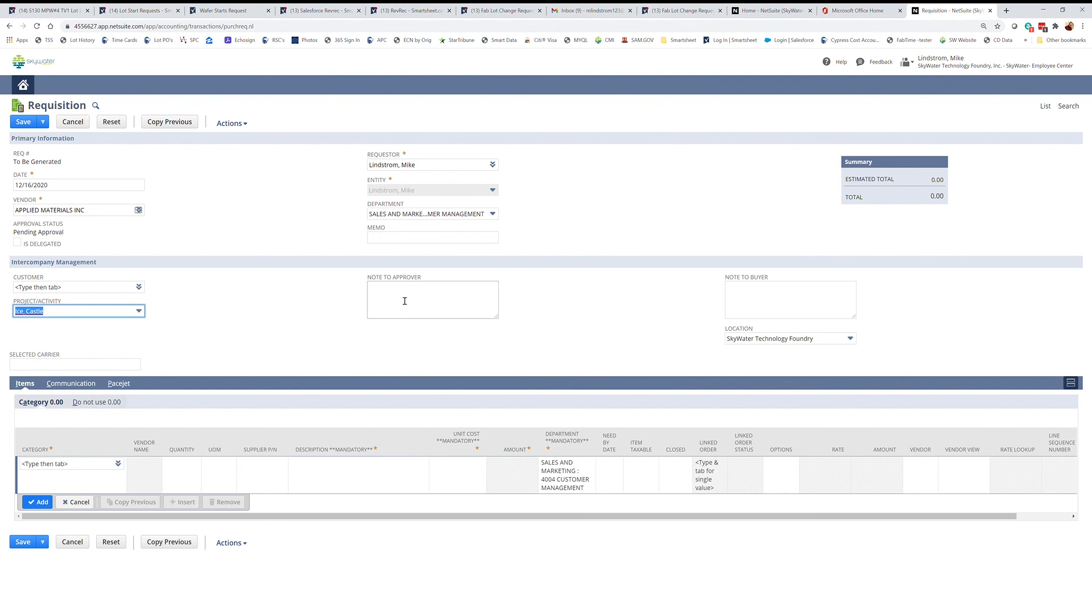Any specific notes to the approvers or to the buyer can be filled out in these two locations.